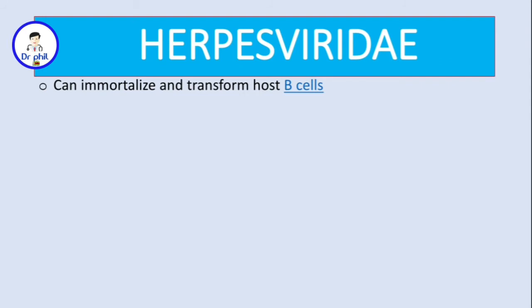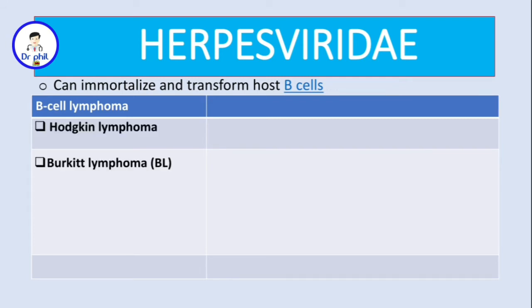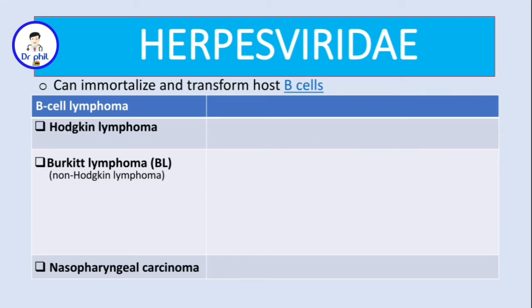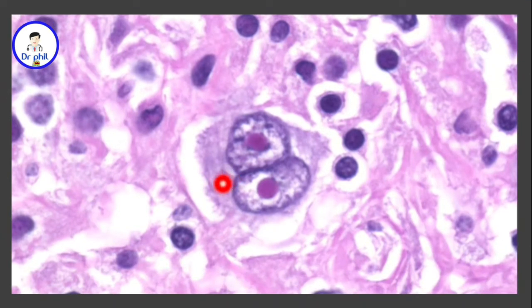Because this virus can immortalize and transform the B cells, it can lead to B cell lymphomas, which can be grouped into three types: Hodgkin's lymphoma, Burkitt's lymphoma (a non-Hodgkin's lymphoma), and nasopharyngeal carcinoma. For Hodgkin's lymphoma, we see Reed-Sternberg cells that look like owl's eyes, as shown in the image.